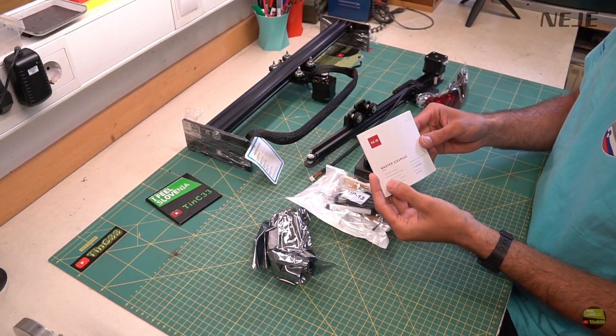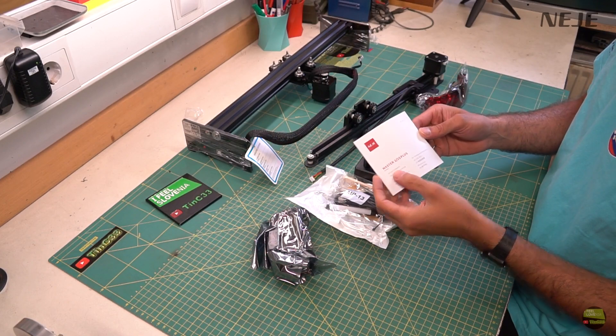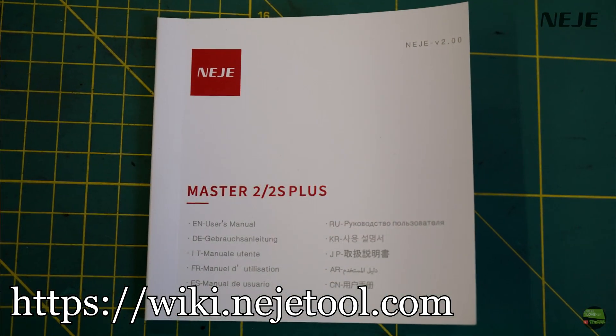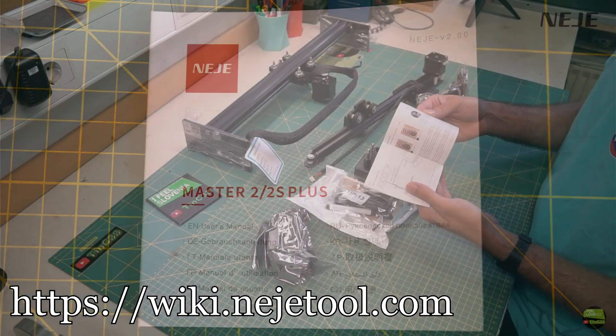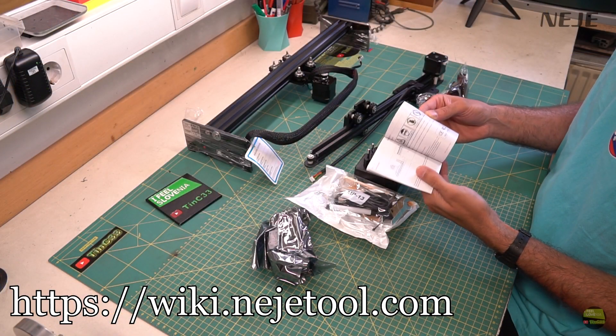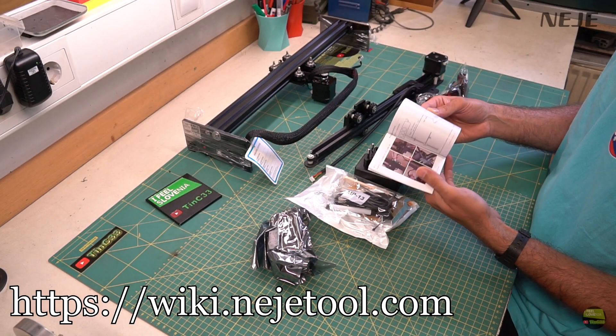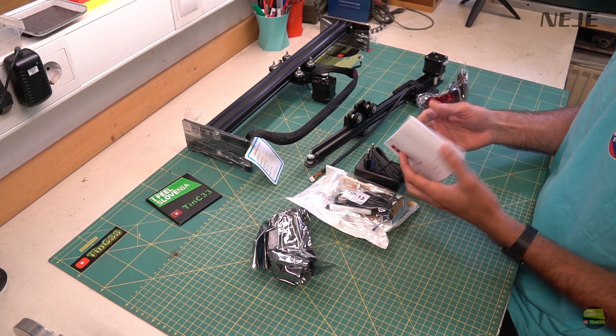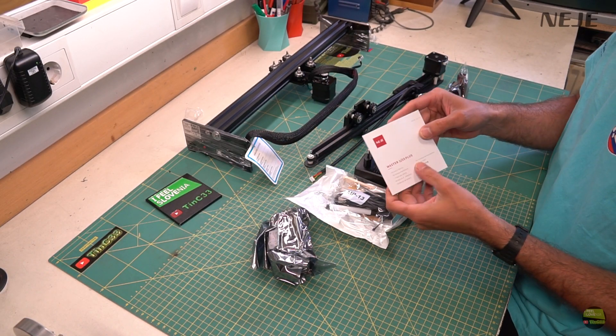Here we got short manual in 10 different languages, but once again we got many informations about machines, laser models and everything on NEJE wiki site, which is really useful and always updated.